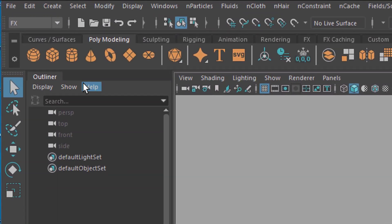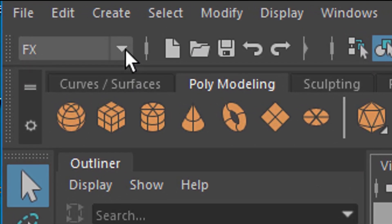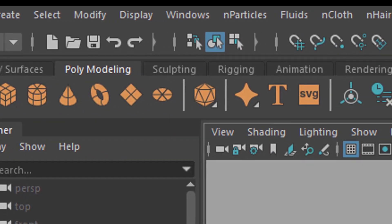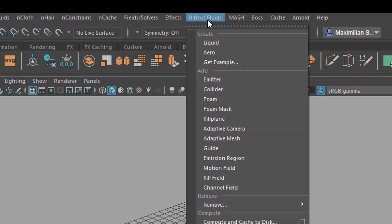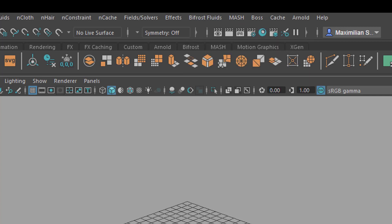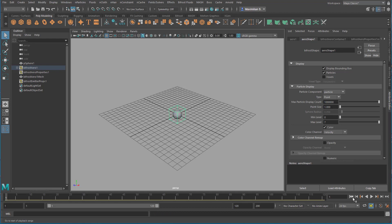We are in Maya 2019.2 and we have here the effects, the special effects. And Bifrost fluids - I did many tutorials about Bifrost fluids. You have pretty simple clicks here, but basically liquid and aero are the starting points. When you, for example, create a sphere and go to Bifrost and then aero, you get some steam rising up.